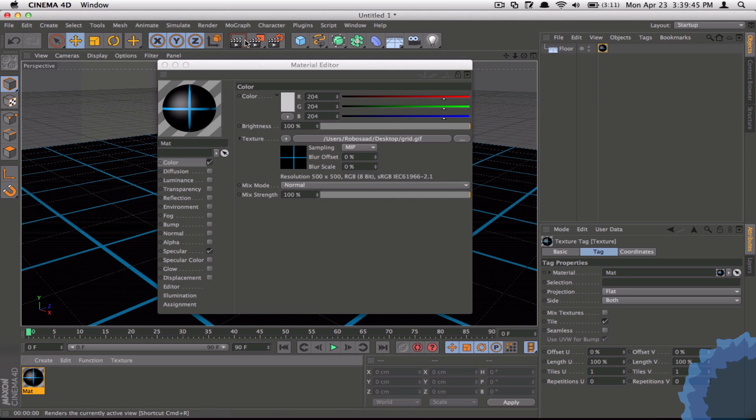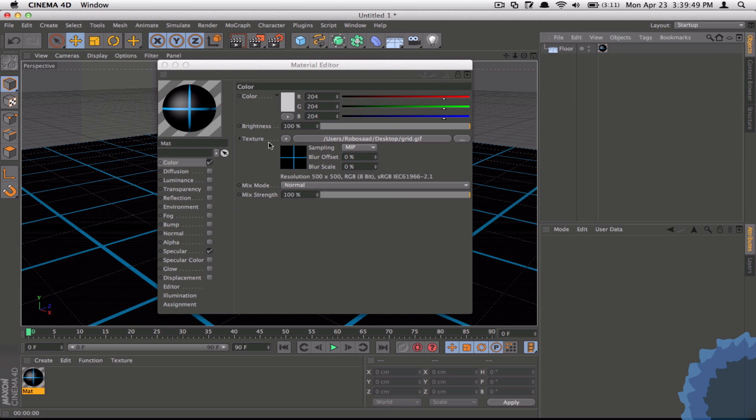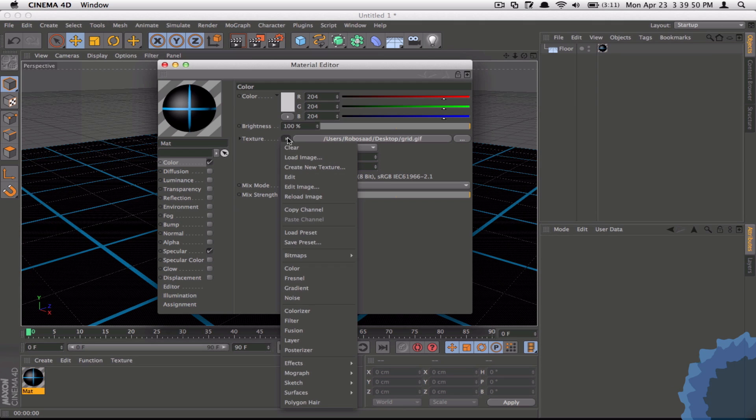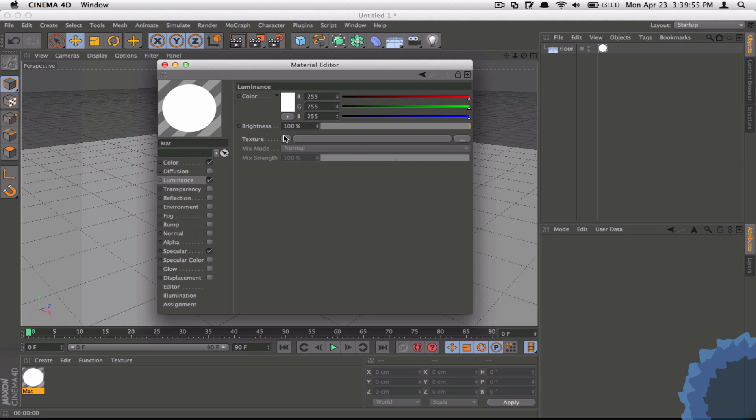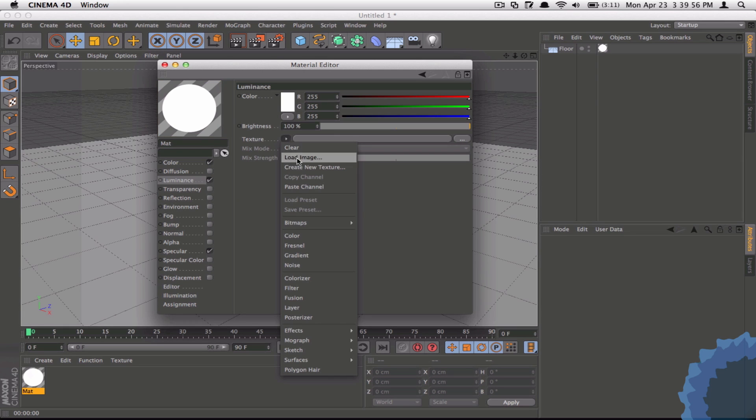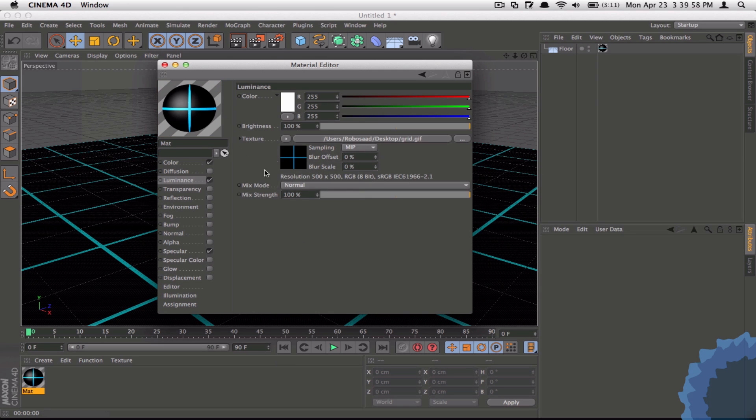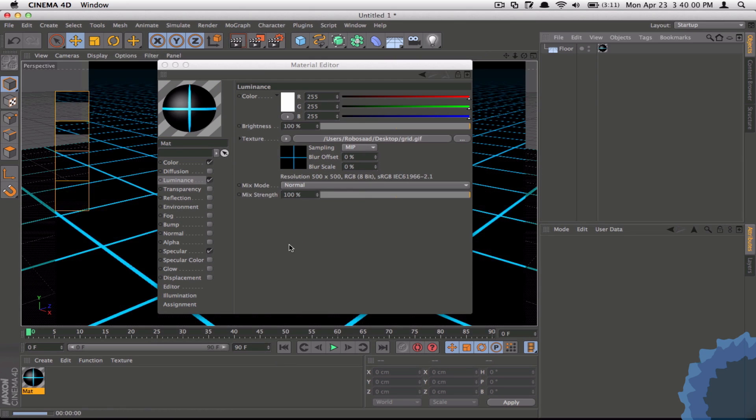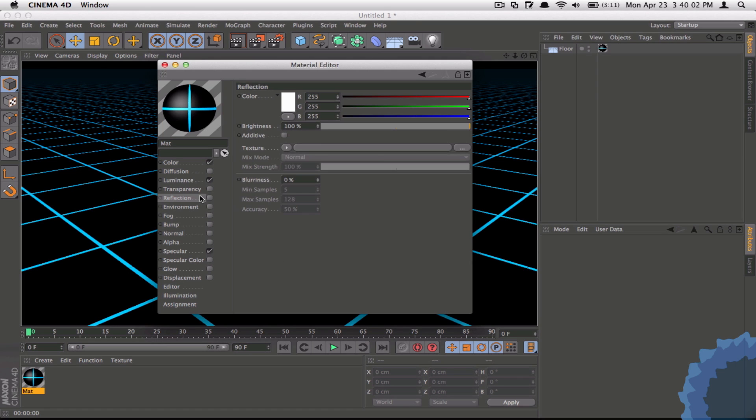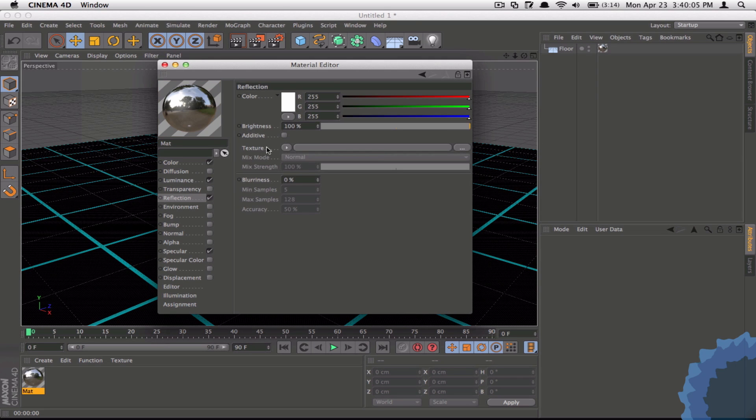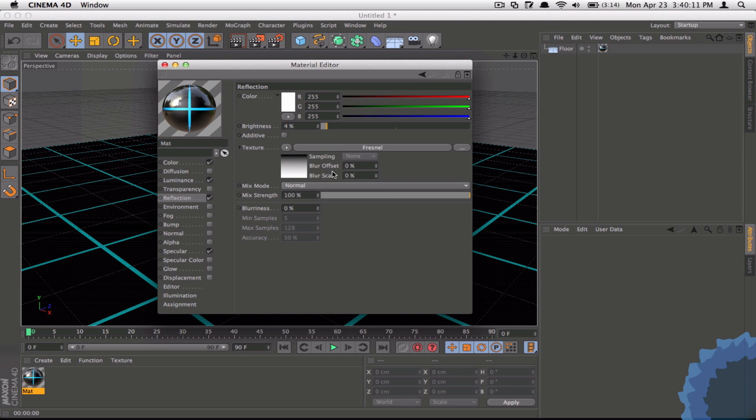Now under Texture click Copy Channel and under Luminance click it and Paste the Channel. That'll make it glow from within. And under Reflection take it and give it a brightness of 4, and then go to Texture and give it a Mix Strength of 84.